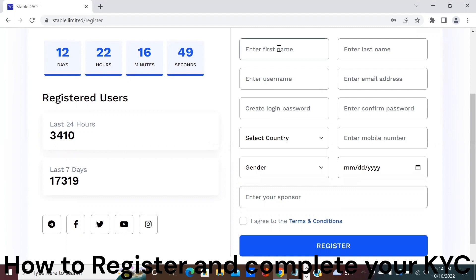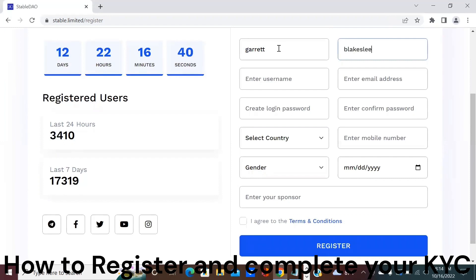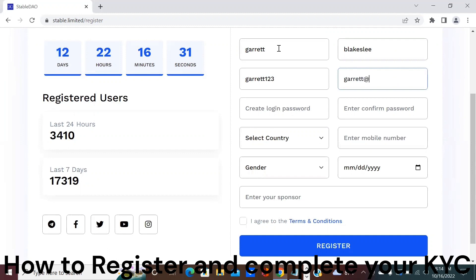To start off you need to enter some pretty basic information starting with your first and last name, your username that you'd like to use, an email address so you can get verified, then you need to create a password.